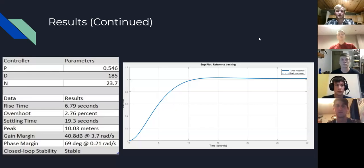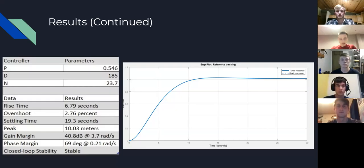This shows how we tuned the controller. On the right-hand side is the controller plot — we adjusted the values until we got a curve that looked like this. We made a compromise between percent overshoot and rise time, arriving at values of 2.76% overshoot, a settling time of 9.3 seconds, and a peak of 10.3 meters. These are the PD values we obtained. With that, we'll move on to the Bode plot.